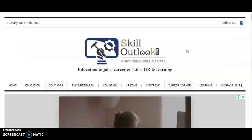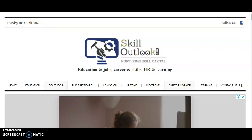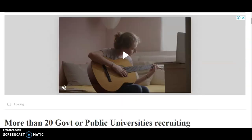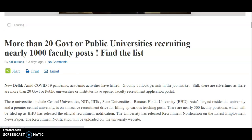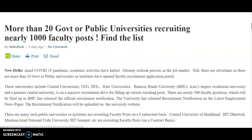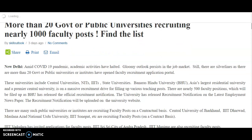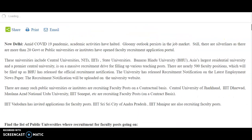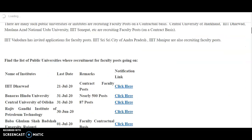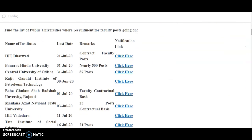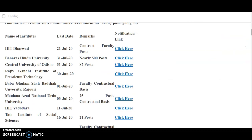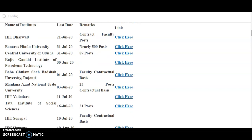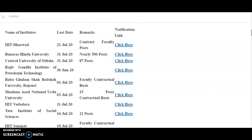And now while coming to the present content of the video, on June 30th 2020 in the Steel Outlook magazine, one article is published. It is more than 20 government or public universities are recruiting nearly thousand faculty posts. So find the list. Out of this list, I observed that two to three institutes last date is already over. But just check down.